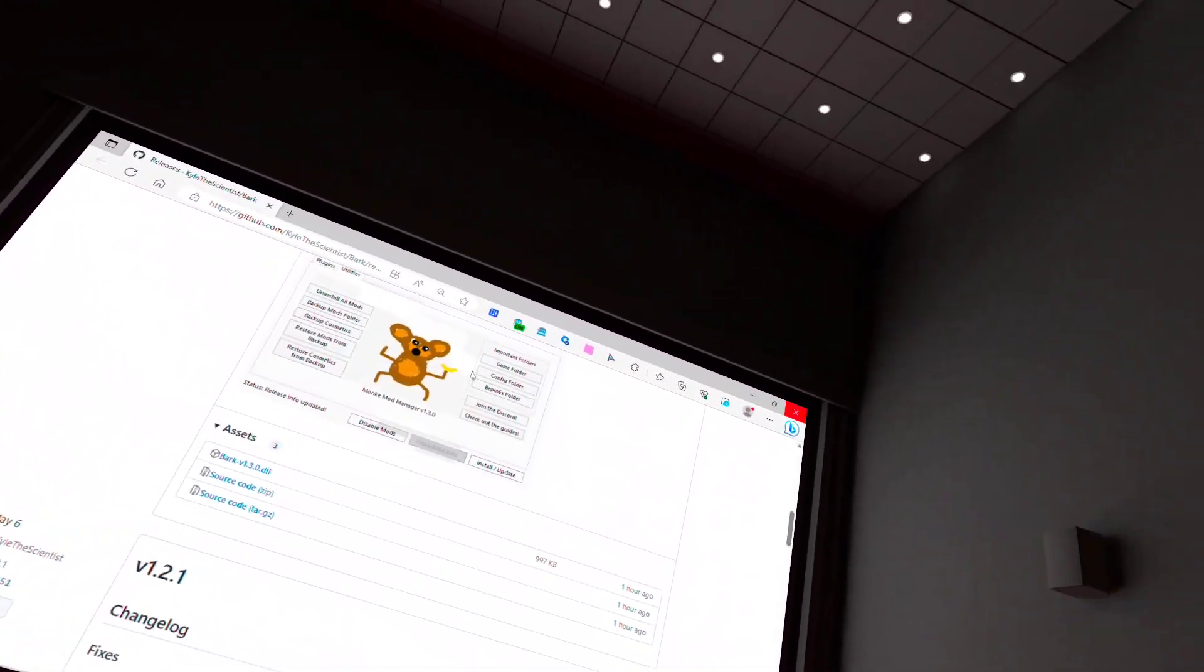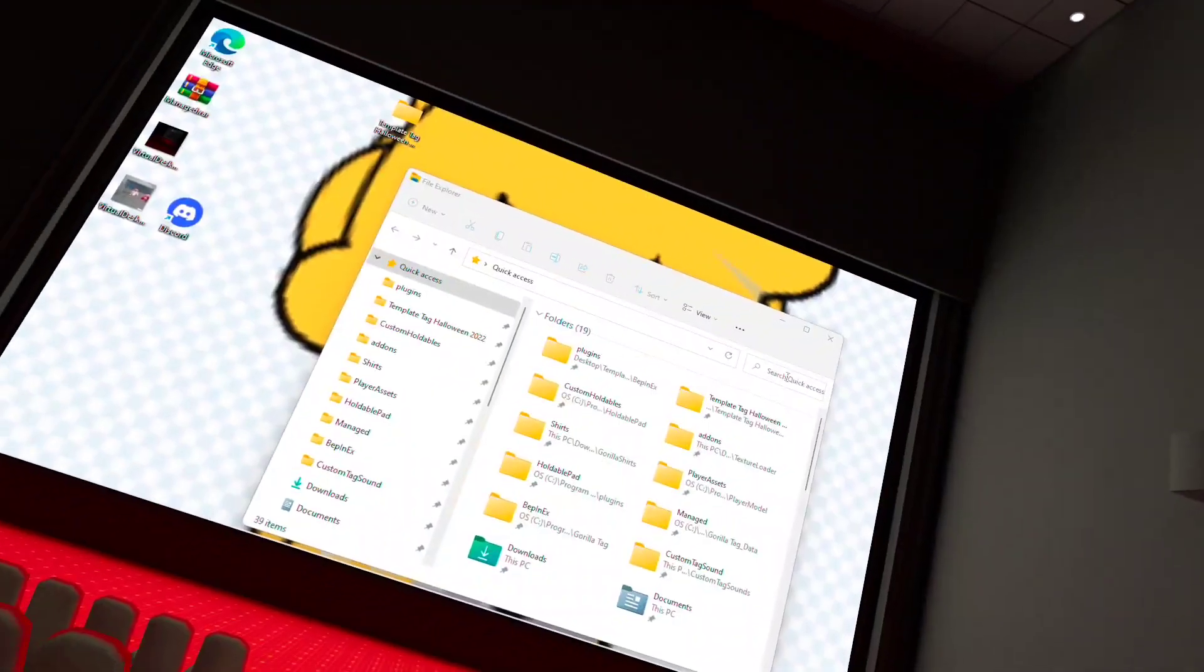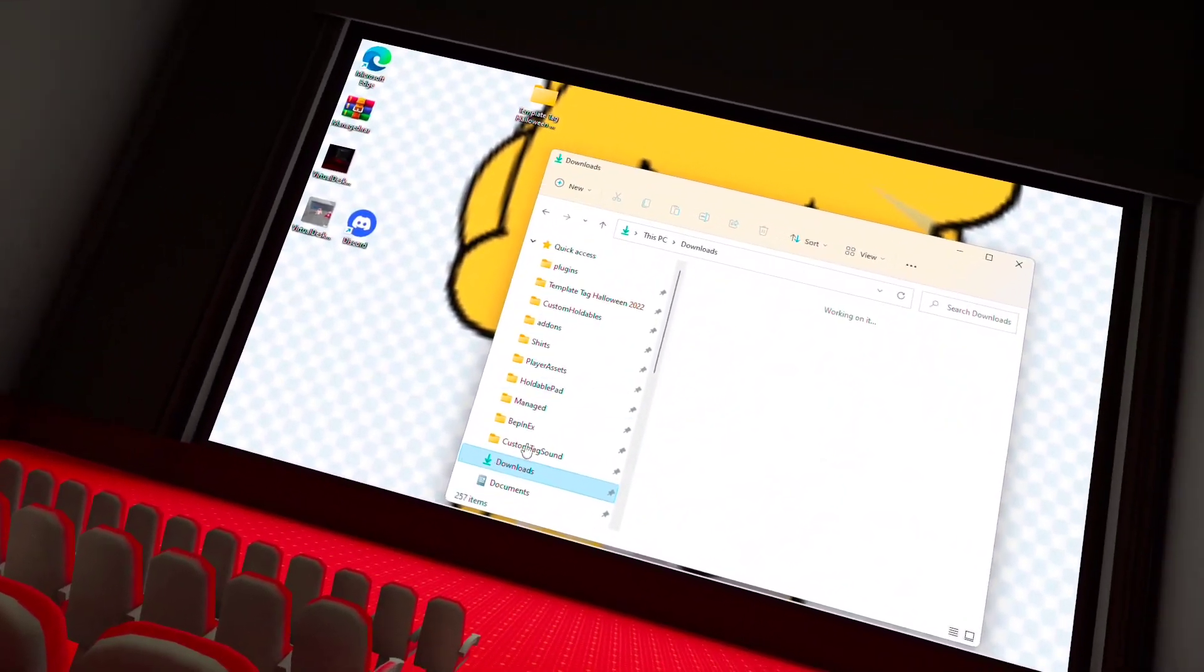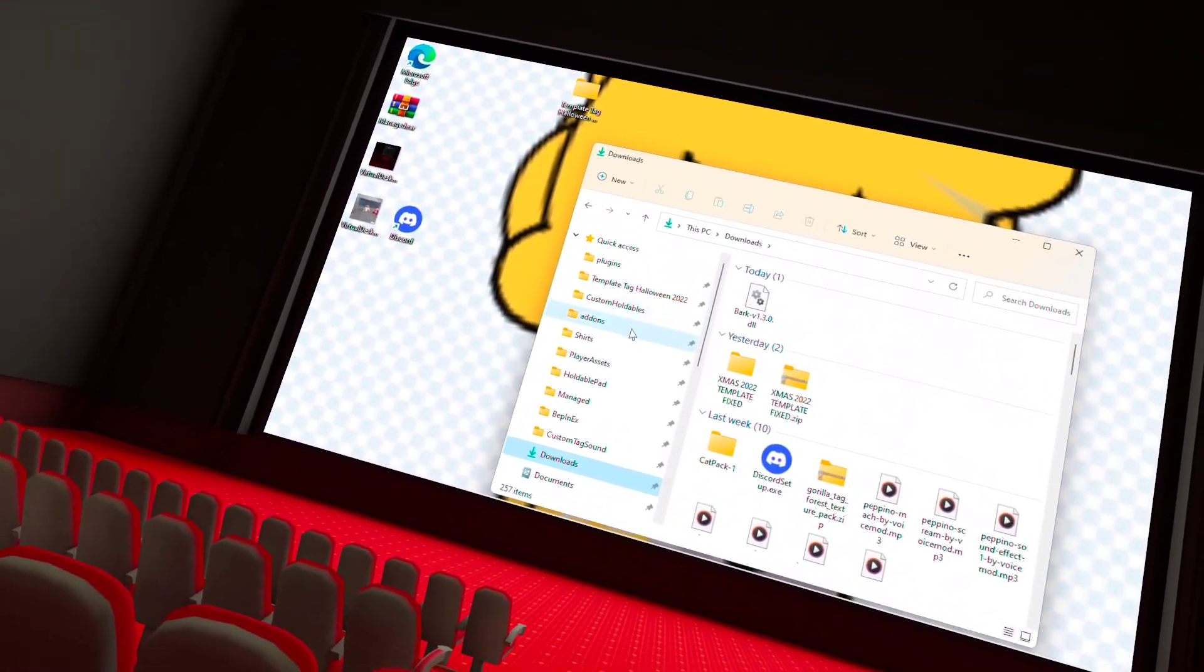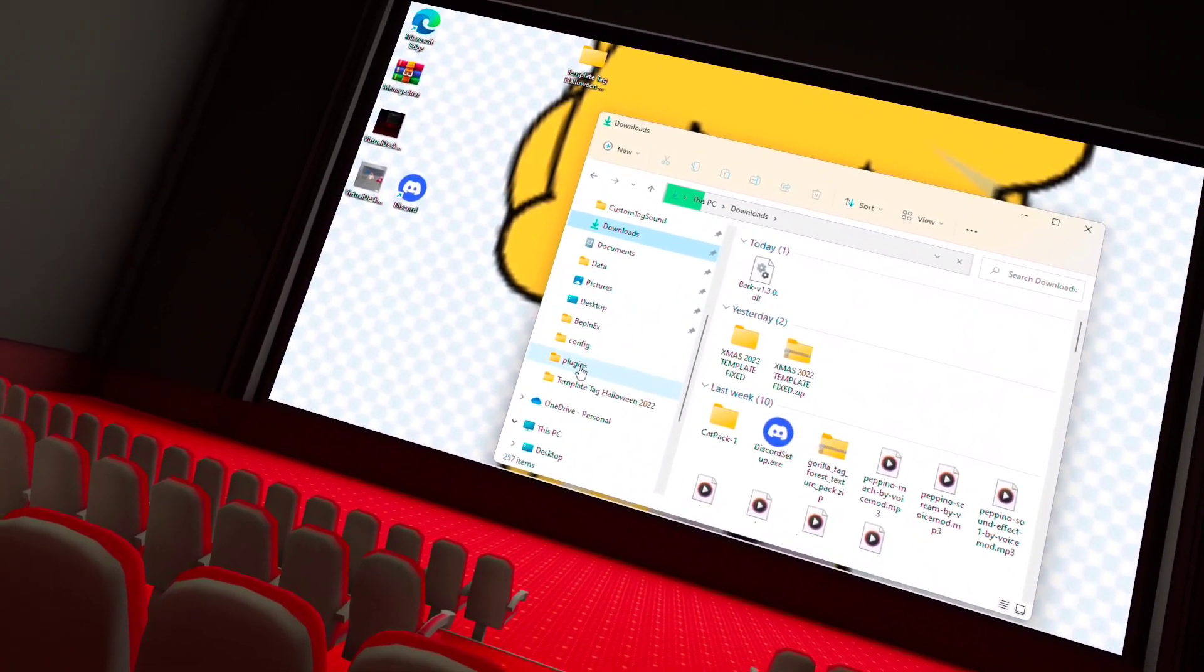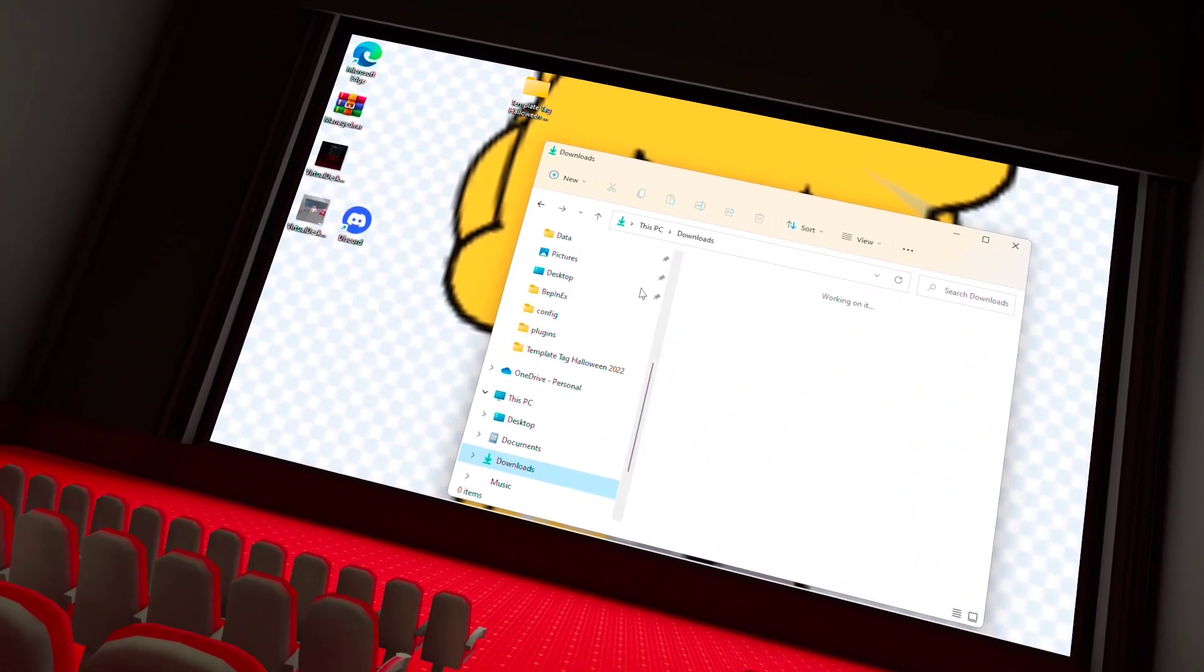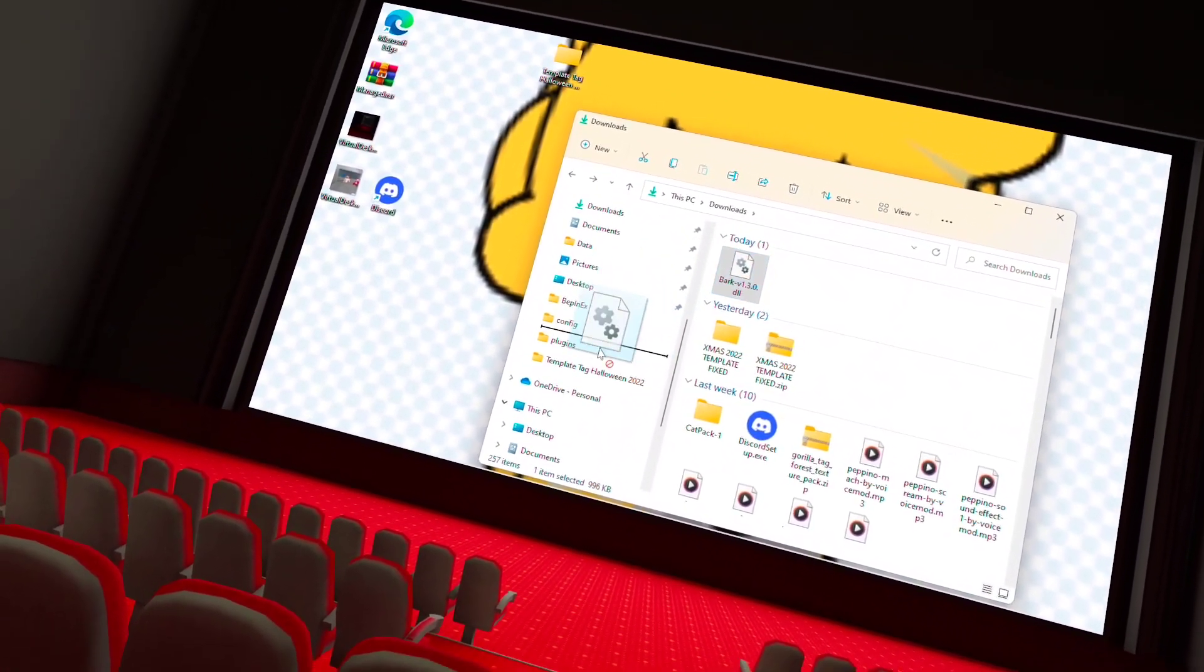So once you get that, you want to just get out of here. Then you want to just go to downloads. And then all you want to do is go back down here until you find your actual things down here. Just put this in there.